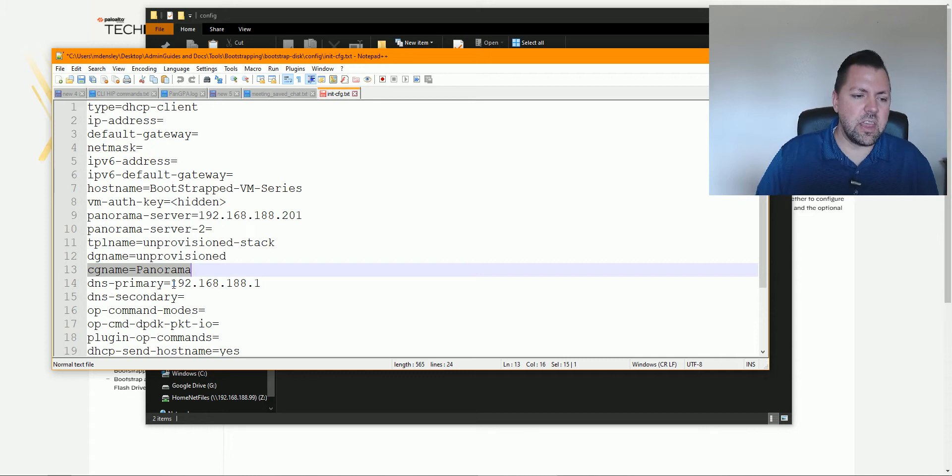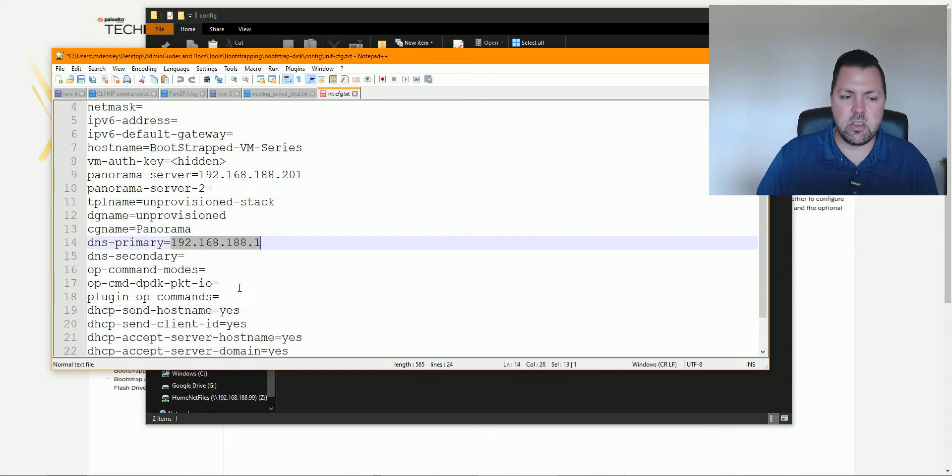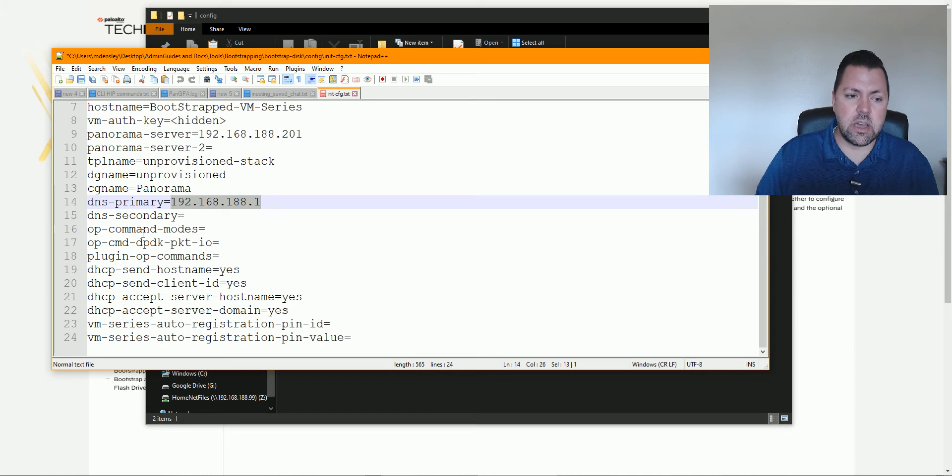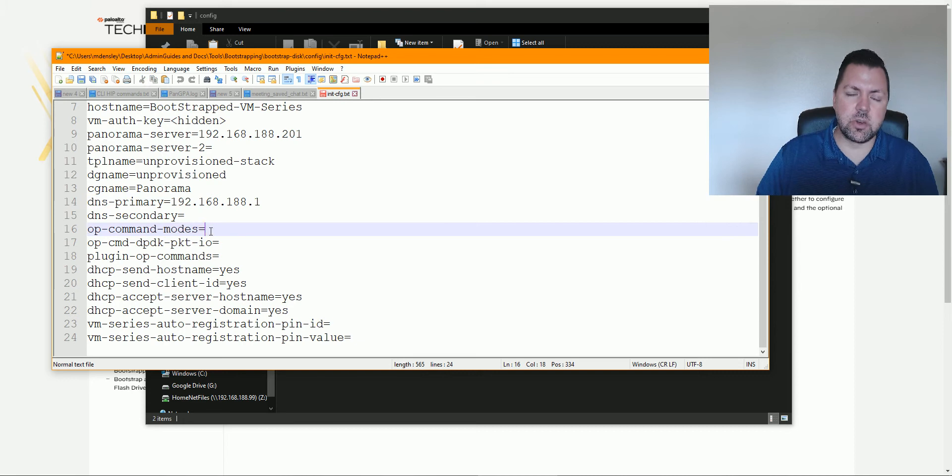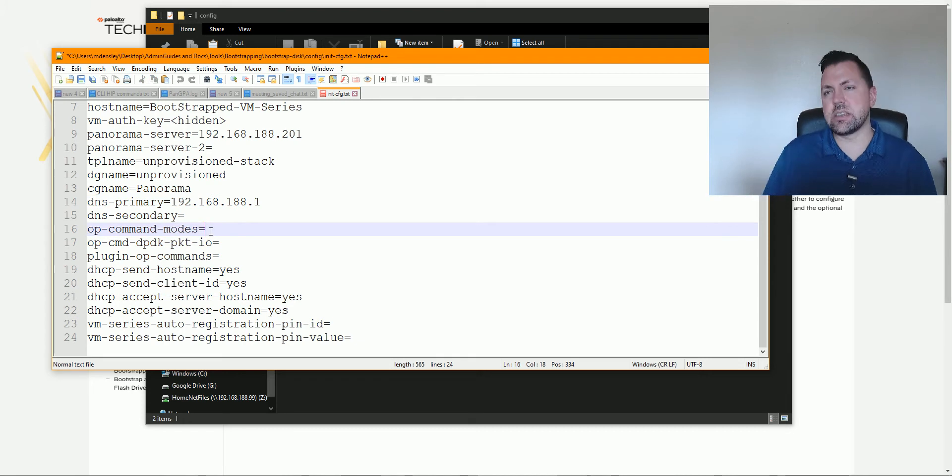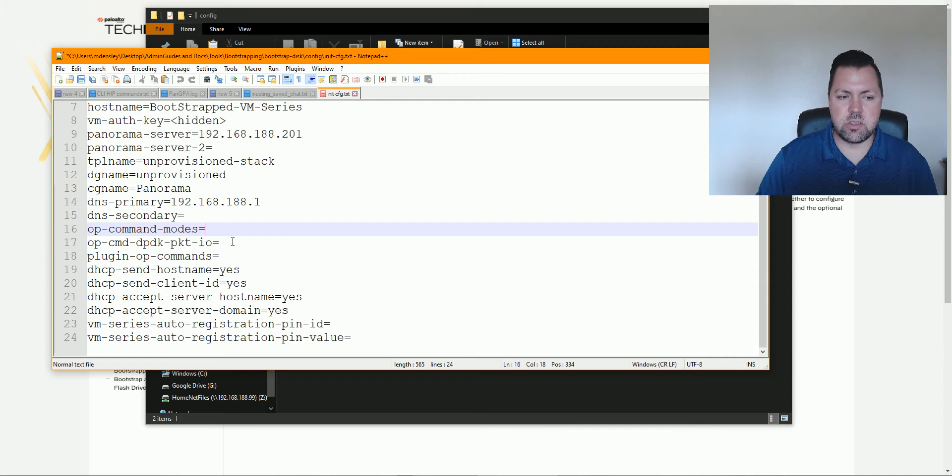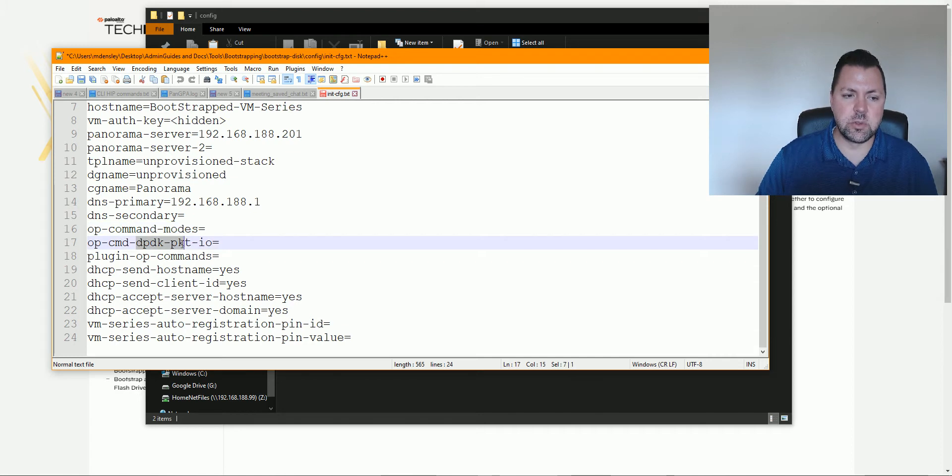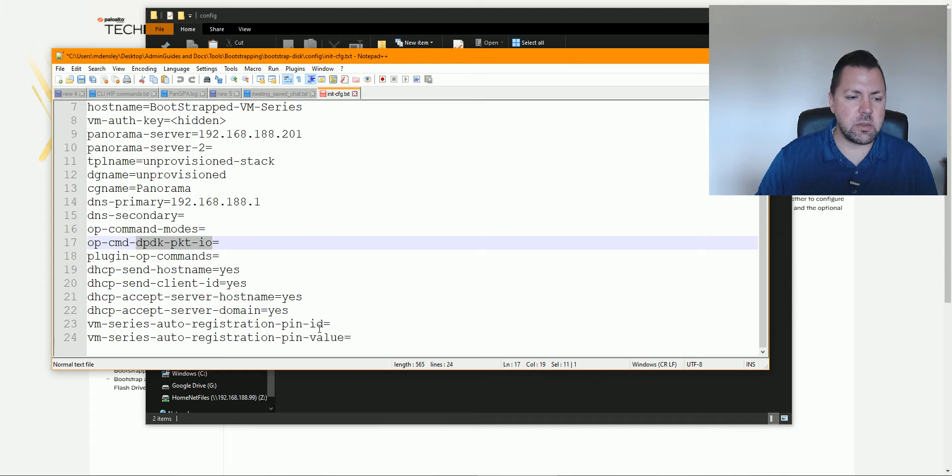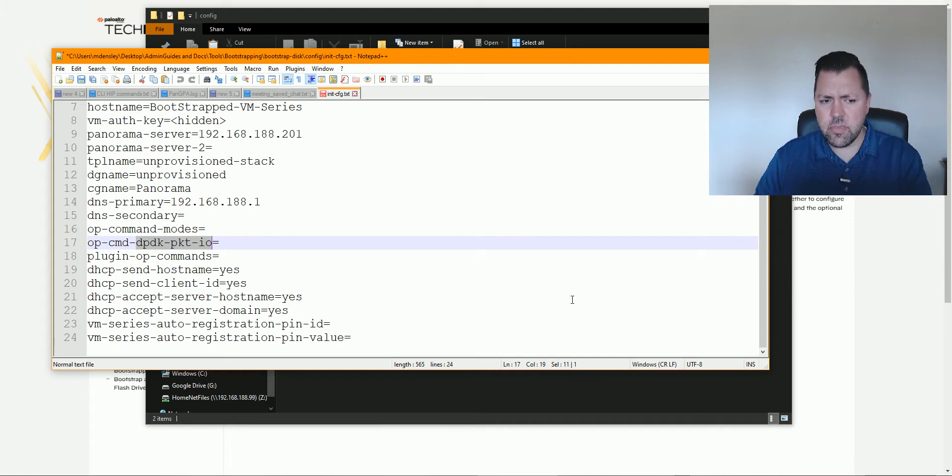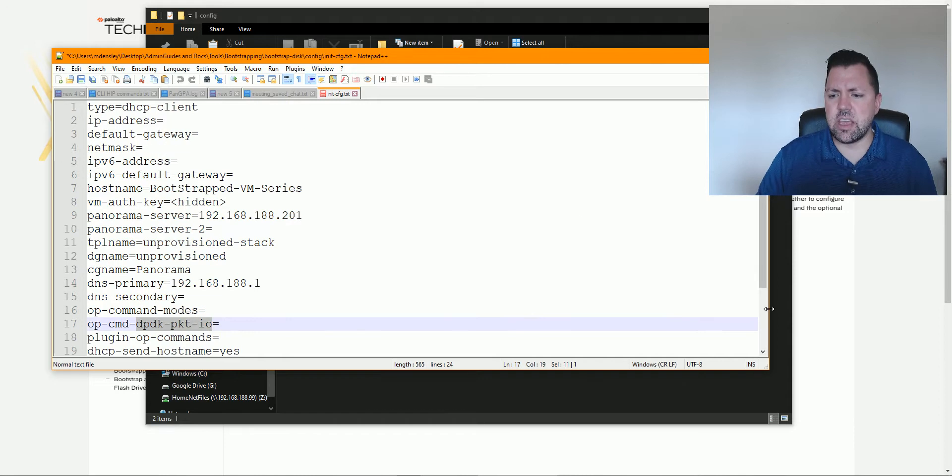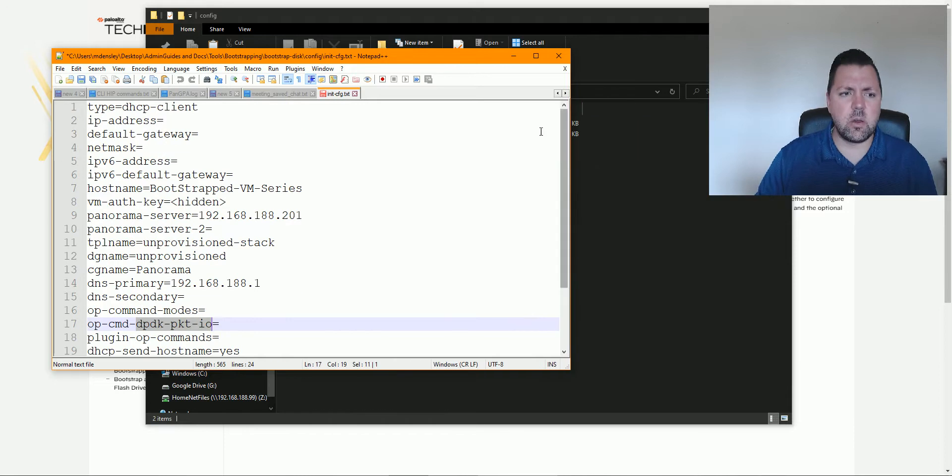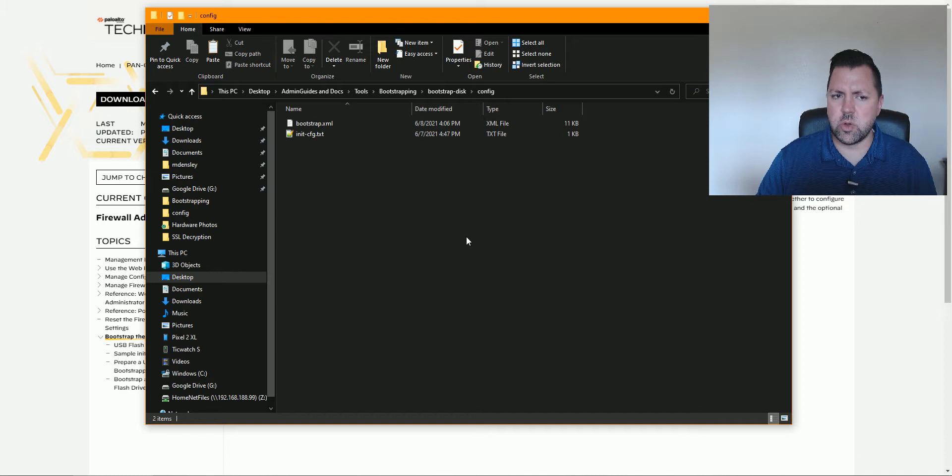And then any additional addressing you want if you need to do any operational mode commands afterwards, like you could put in here retrieve license keys. We're going to handle that in a different way, but there are a bunch of different commands you could put in here. Even the option to enable DPDK or SRIOV, those things can be all enabled here as well as in the VM once you deploy it into ESX. So bootstrapping is a nice, easy way to get firewalls deployed quickly.